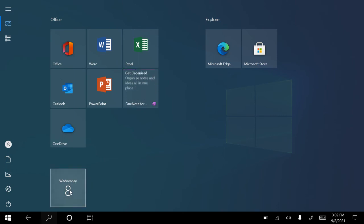And that is how you pin an app to the taskbar on the laptop in both desktop and tablet mode.